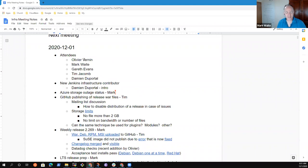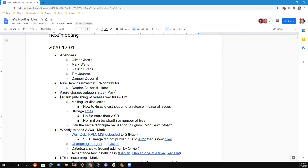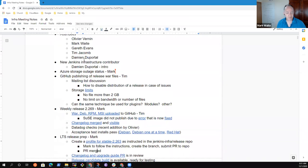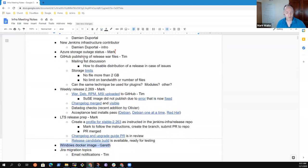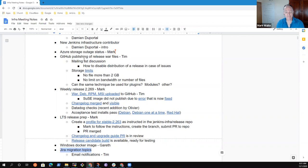Topics I've got on the agenda for today include a new Jenkins Infrastructure Contributor, latest status on Azure Storage Outage, GitHub publishing of the release war files from Tim if he's available, weekly release status, LTS release prep, Windows Docker image status from Gareth, and then JIRA migration topics if any. Any other items that should be put on our agenda for today? All right, great. Then let's go ahead.